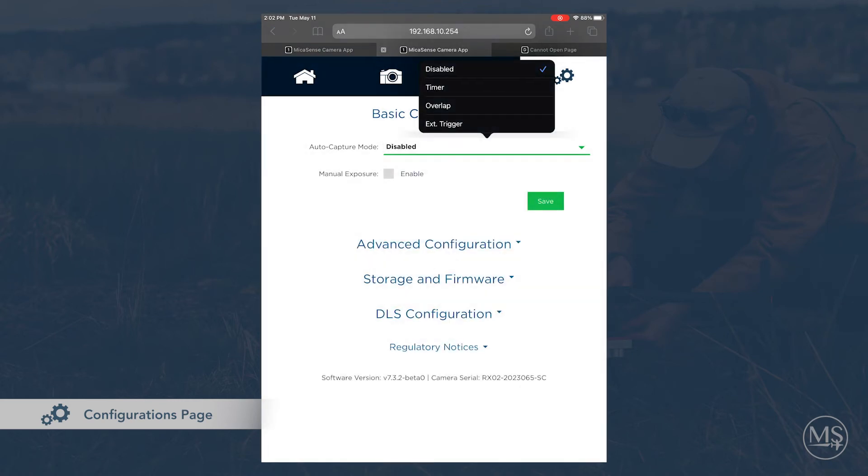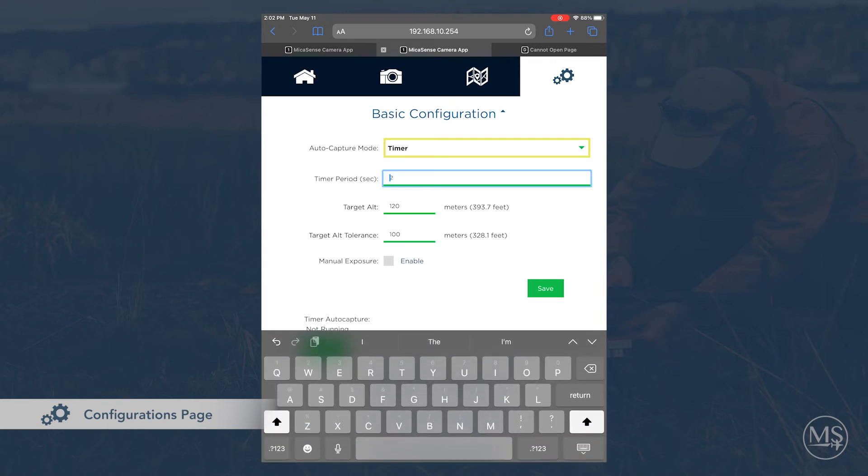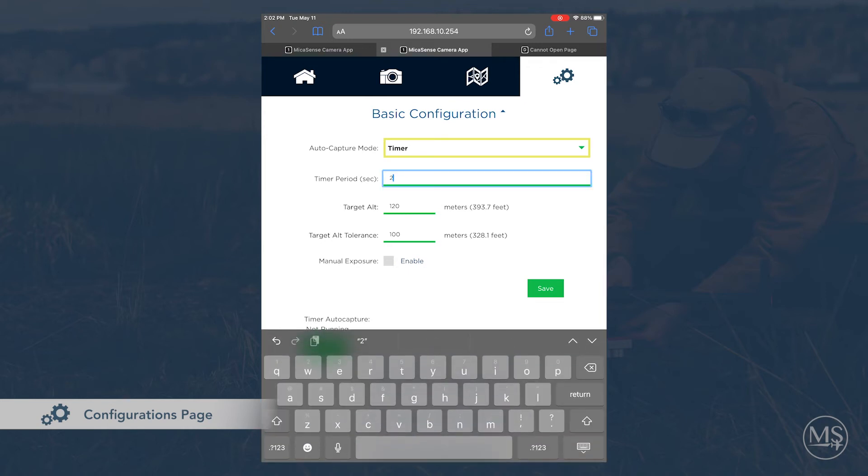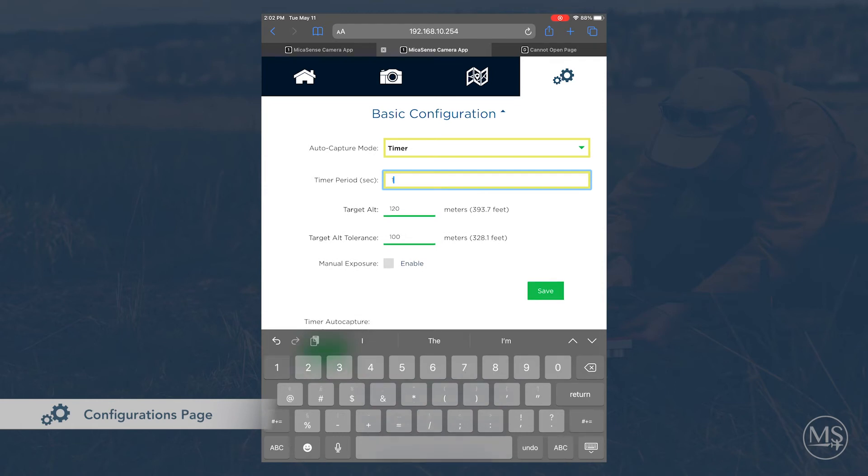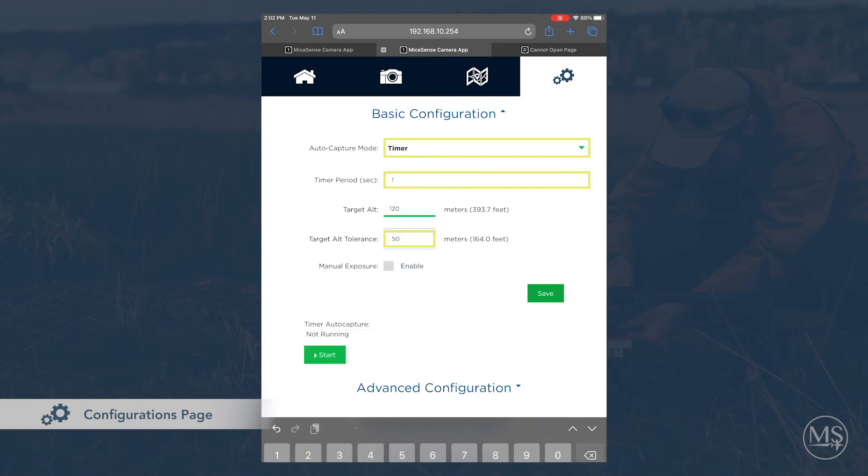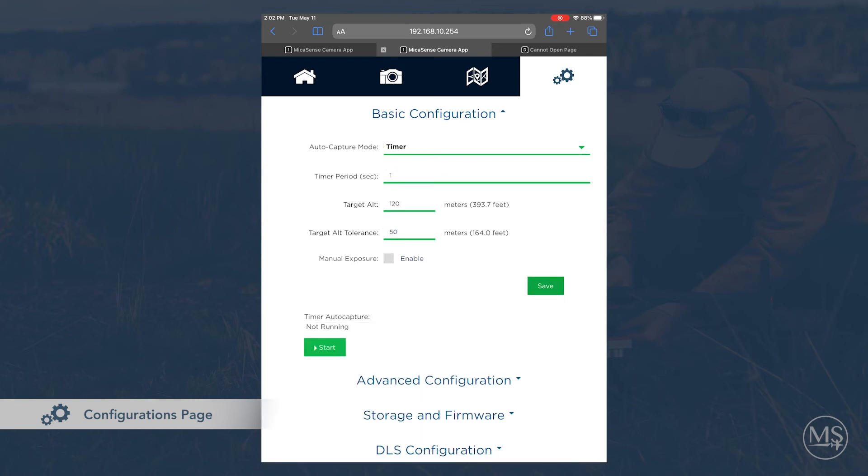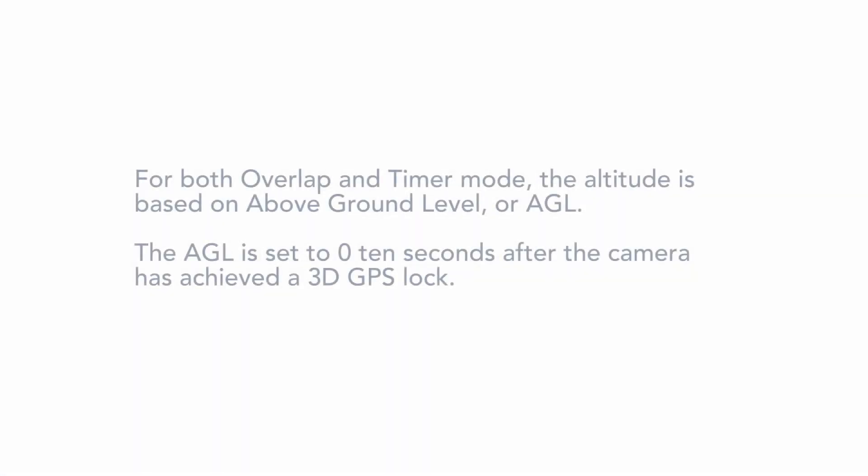The next option is timer mode. With this setting, the camera will trigger however often you desire once it reaches the target altitude minus the tolerance altitude. If you are doing testing, you can also run the timer auto-capture, which will start and end whenever you choose the appropriate option.